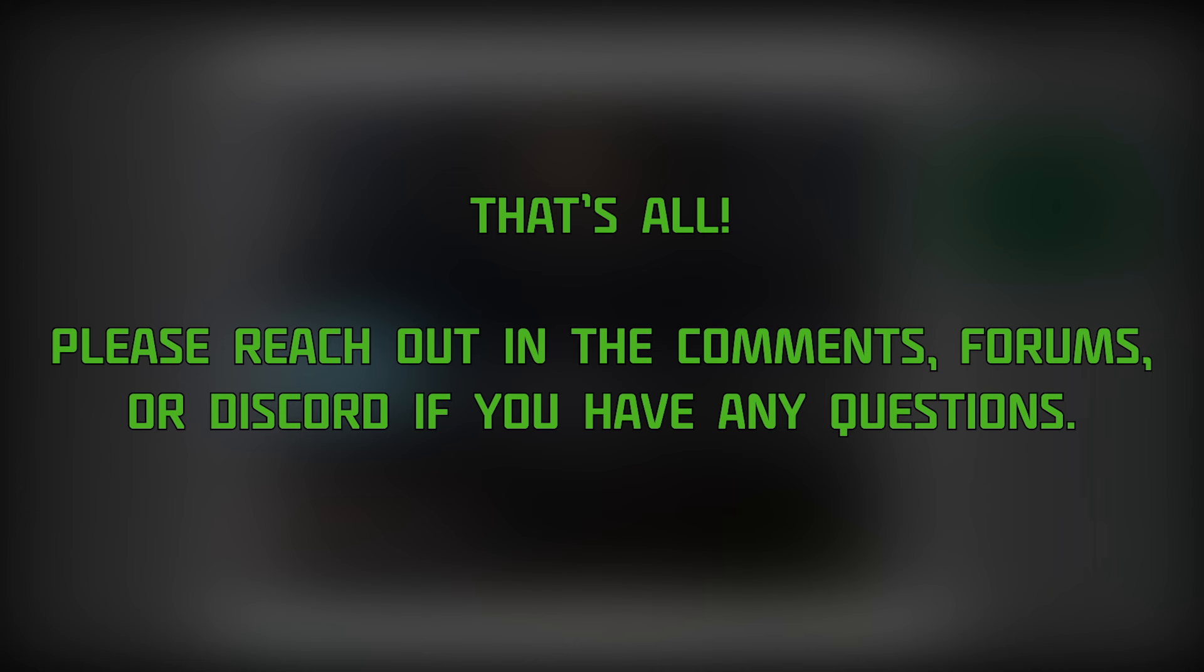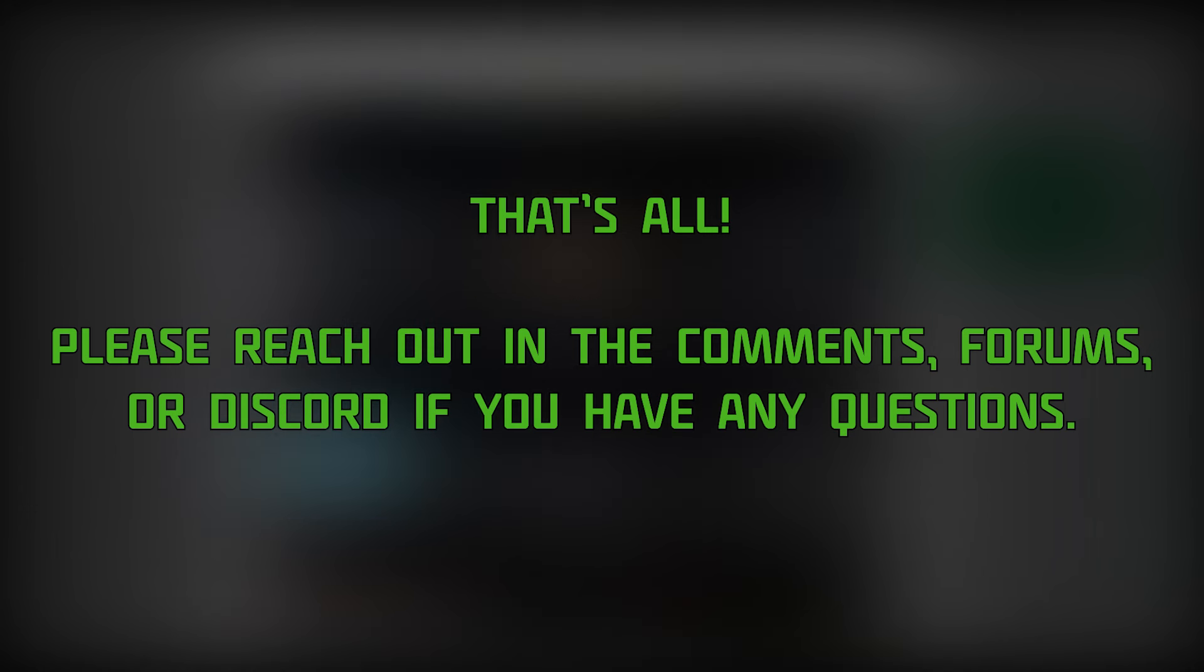As always, if you have any further questions, please ask. We're here to help, and we'll be monitoring the GameFound comments, forums, and discord. Thank you for joining us on this journey, and we'll see you in the stars.